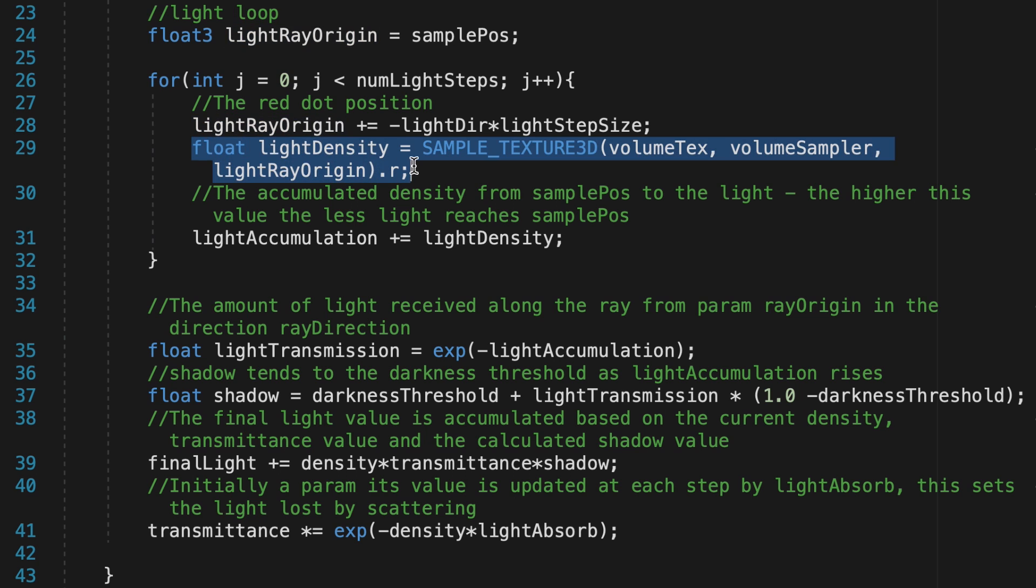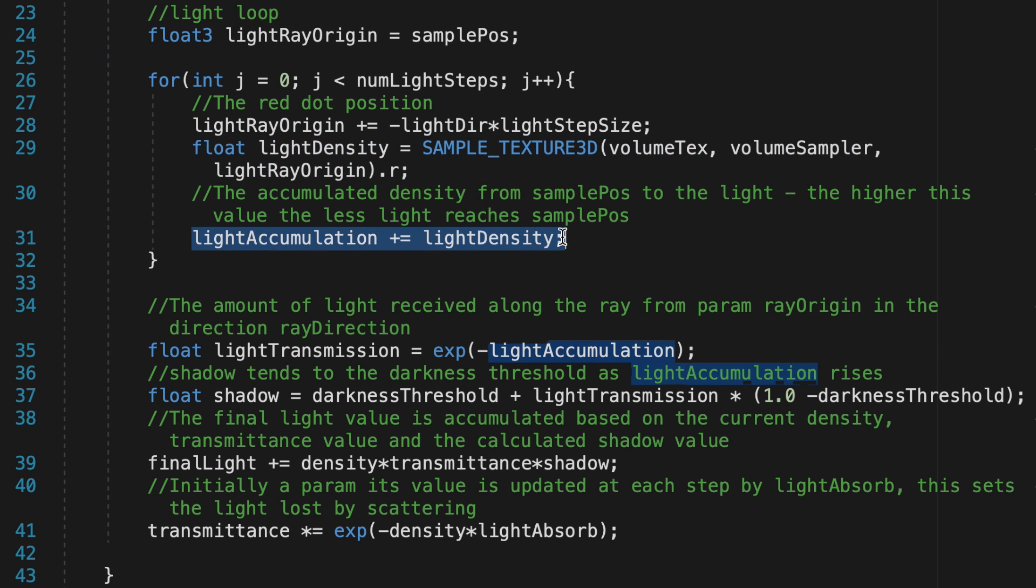LightDensity is the density of the light at the current step along the light ray, and this is added to light accumulation.